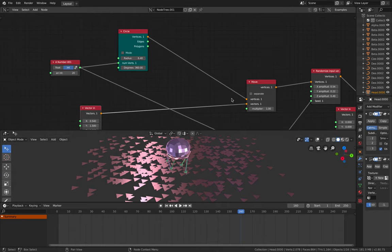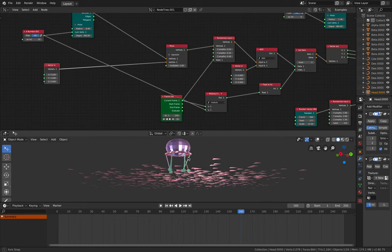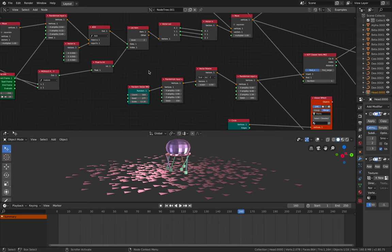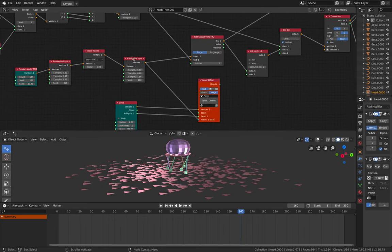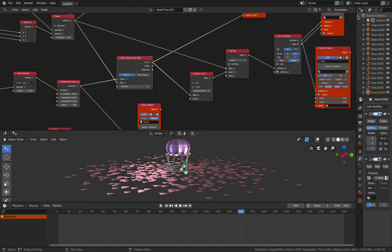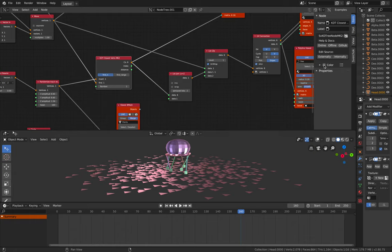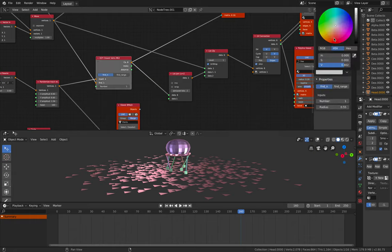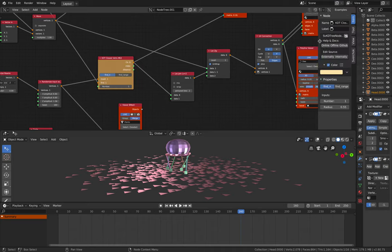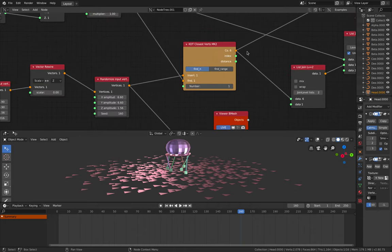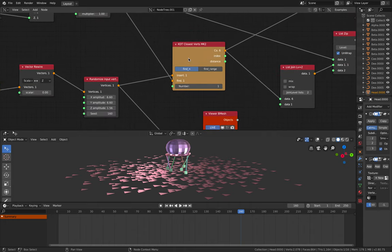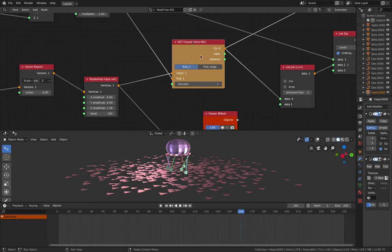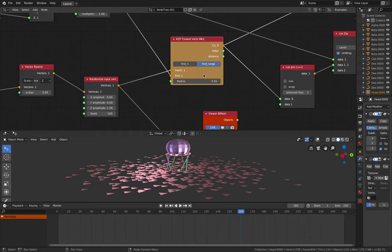Why this is possible is because of one node. It's this guy over here. Maybe I should give it a different color. So this node has been around for years. It's a KD tree finding the closest vertices based on numbers or find range, kind of like a radius.